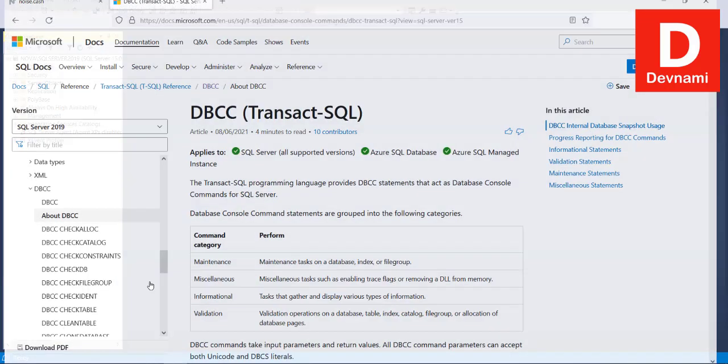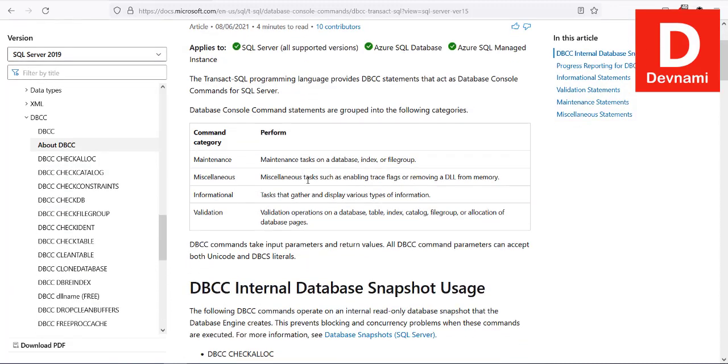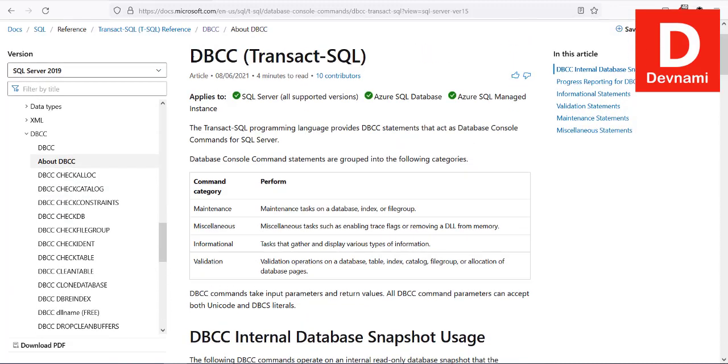If you go to the official DBCC Transact-SQL document, you'll find it has four categories: maintenance, miscellaneous, information, and validation.